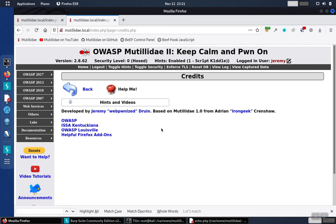An open redirect is a type of insecure direct object reference. These are dangerous vulnerabilities. They don't always get the same respect as cross-site scripting or SQL injection, but they are a high severity issue nonetheless and should be fixed as quickly as possible.